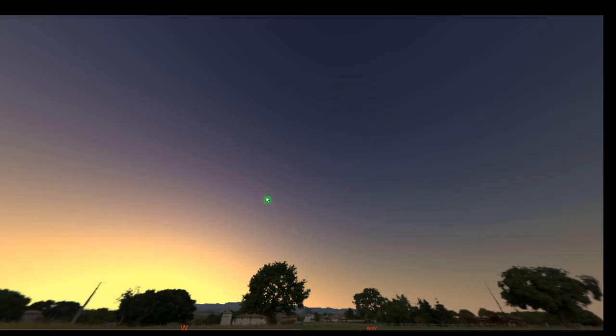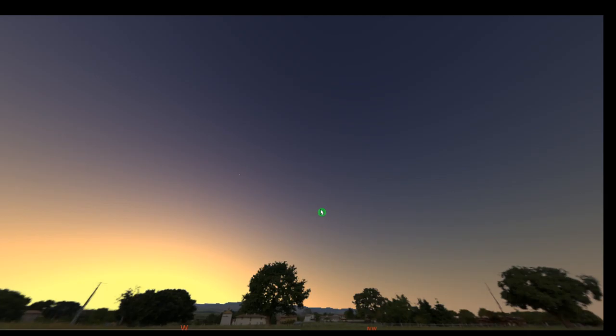And there, did you see sort of just pop into view this white dot that's moving? This is the space station. And this is what a satellite pass often will look like in the night sky. You'll be looking at the sky and you'll just see this moving dot just kind of show up.